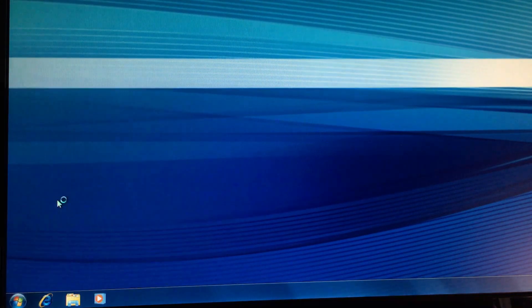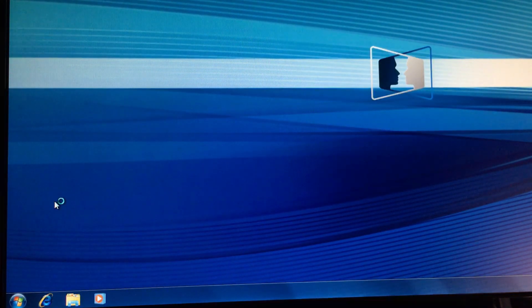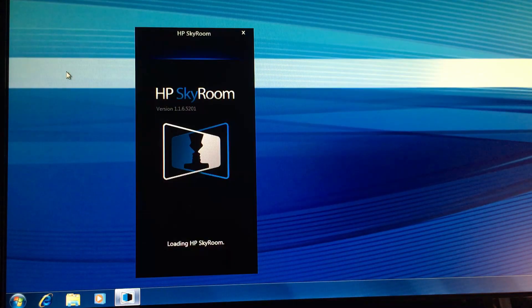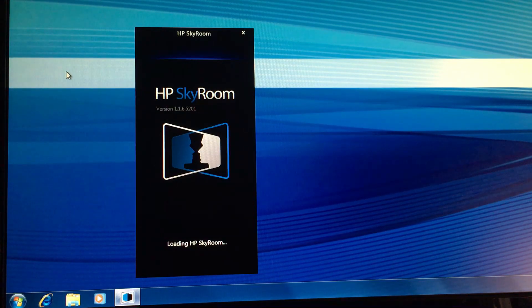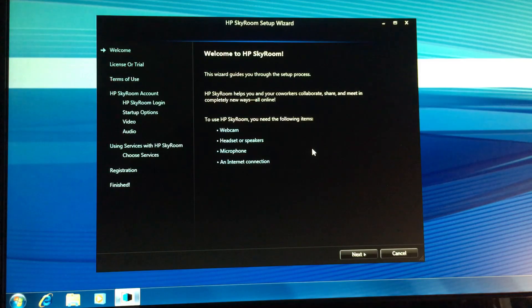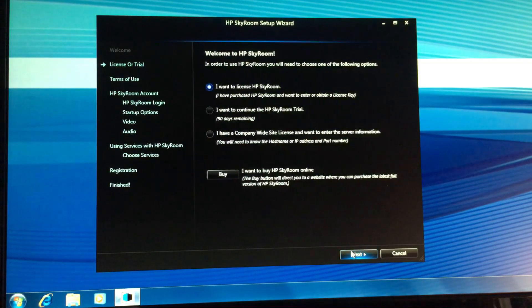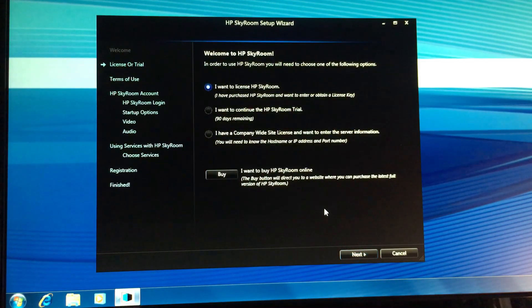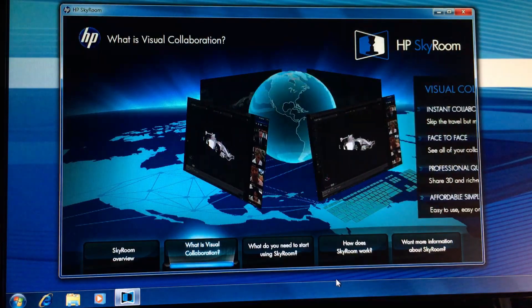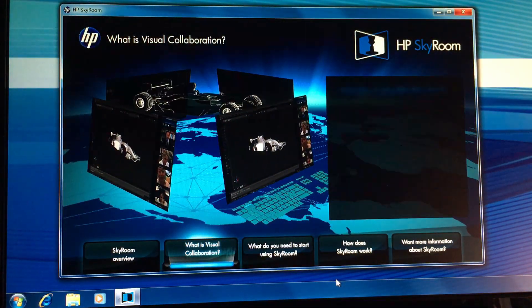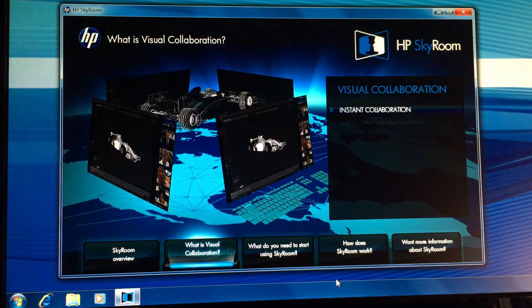And probably the only interesting piece of software from HP, a conferencing software called Skyroom. This is basically the precursor to Microsoft Teams or Google Meet or Zoom, but in 2010. Businesses have had this kind of software for years, so that's not unusual. I don't think I can get it to work, but it's quite cool anyway.